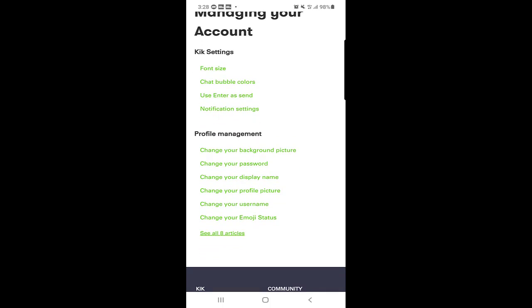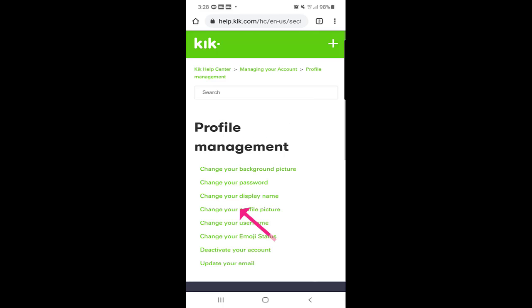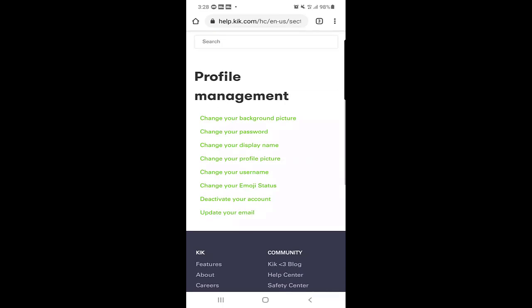Right at the bottom you will see see all eight articles, so you will click on that one.